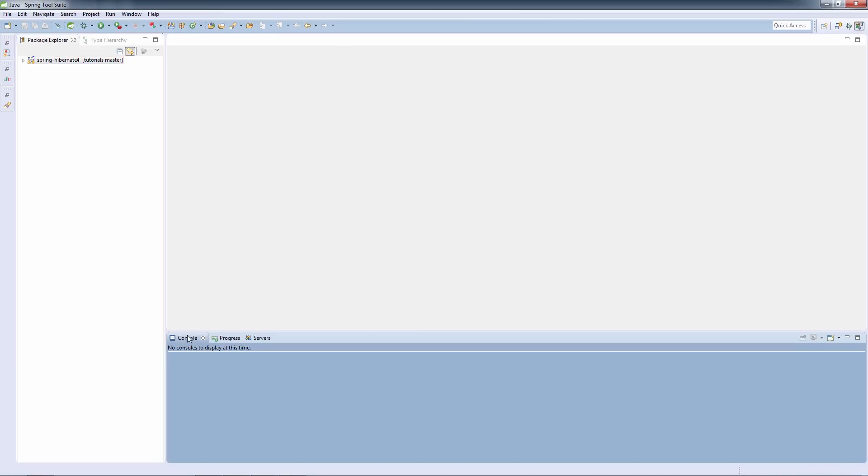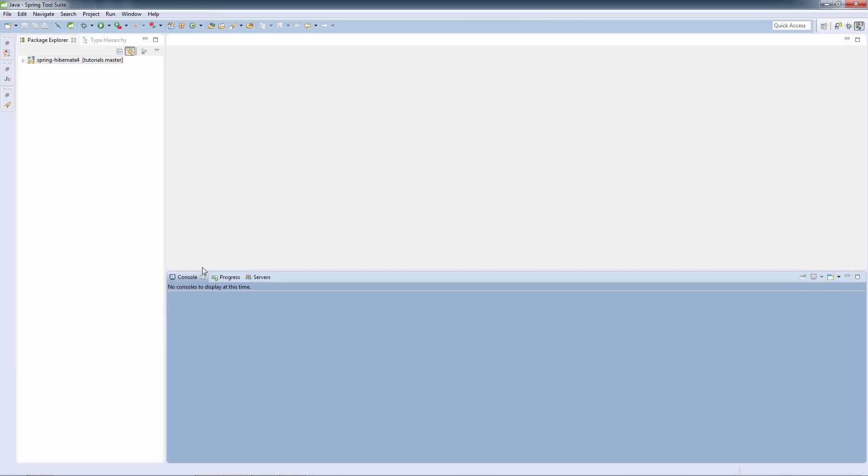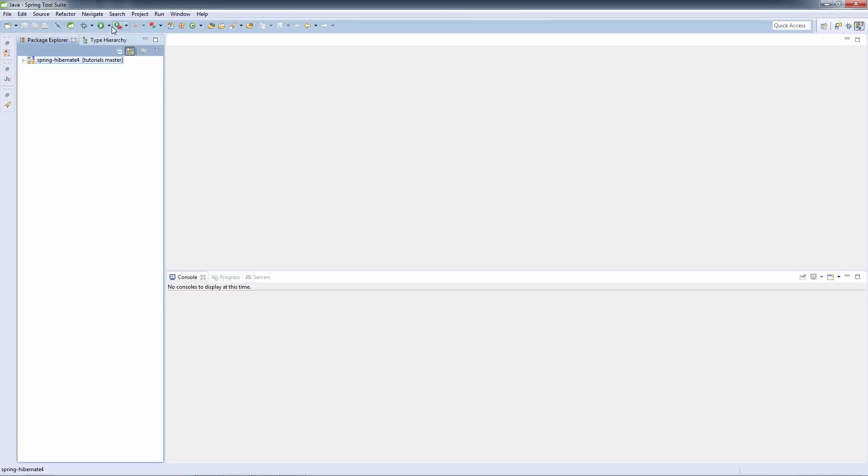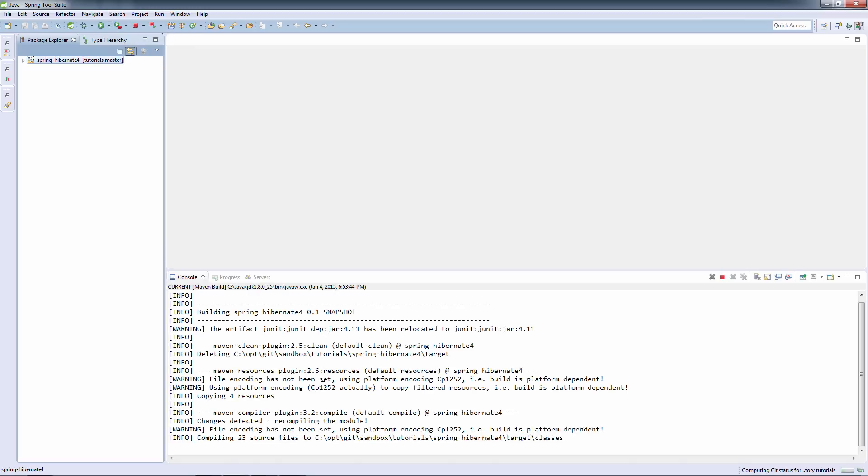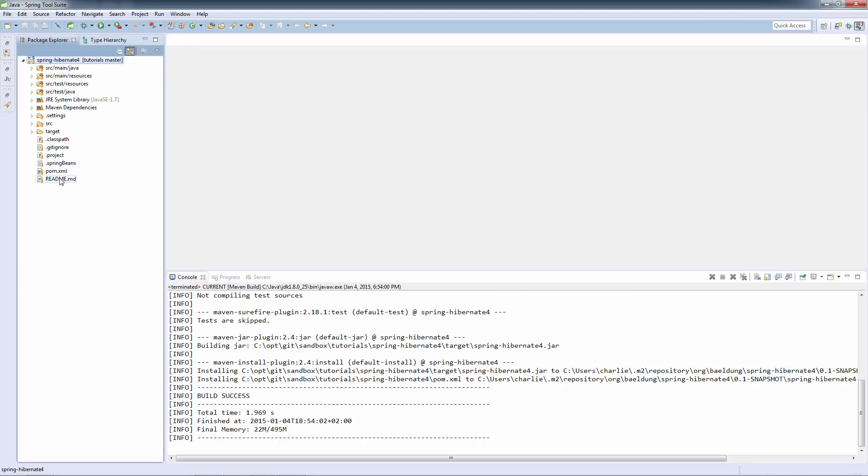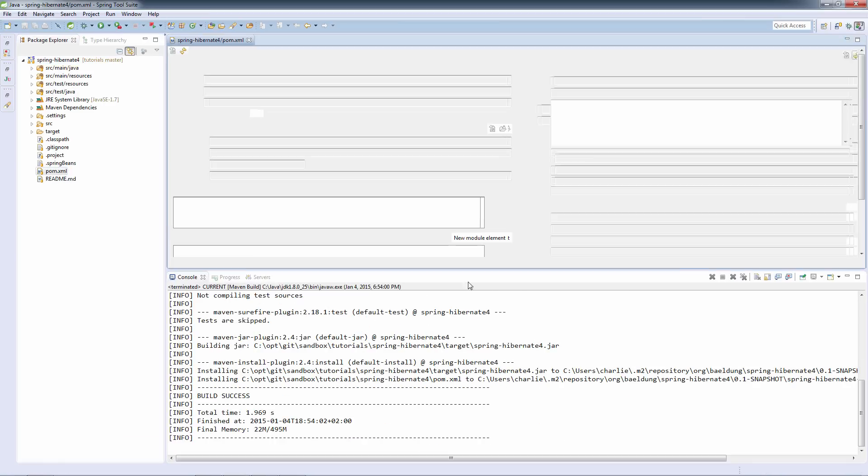Let's build it. For that, we're going to use a very simple clean install Maven command. We have it configured here. The project is building and it's done.